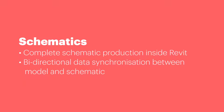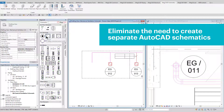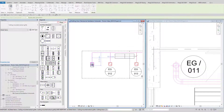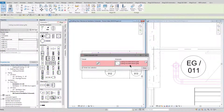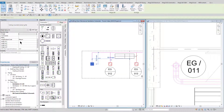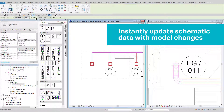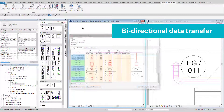The Schematics module provides a link between actual model products and their associated data and schematic detail items. This data can be transferred in both directions between the schematic and the model. This could be anything from flow data or reference numbers of devices. All that is required is for the user to specify any link between the schematic and the model, and the data which is required to transfer from one to the other.